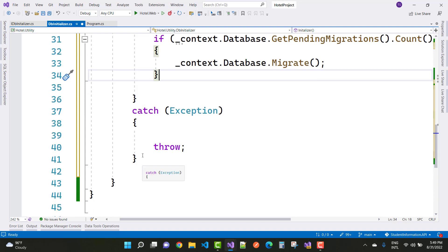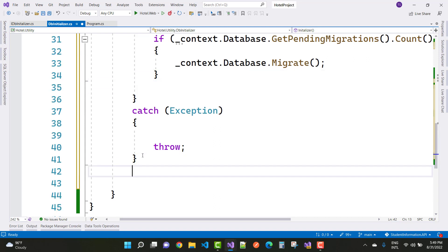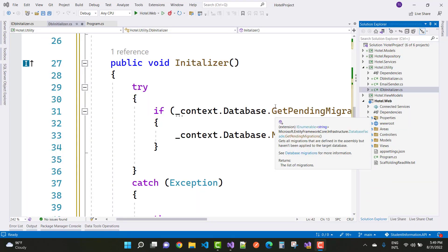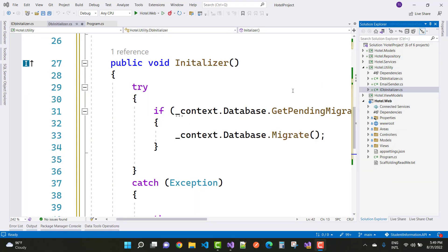Wrap this in a try-catch block. Inside the if block, after migrations, check if the role already exists before adding it. If the role does not exist, then we will create it.